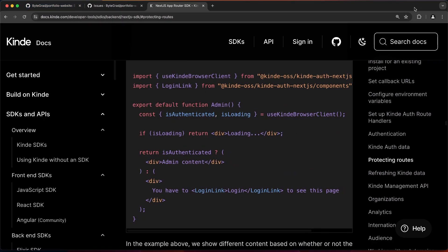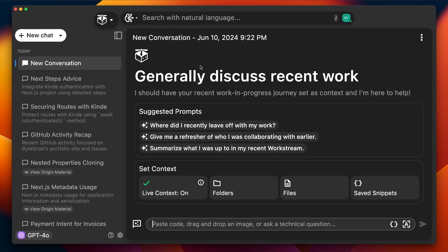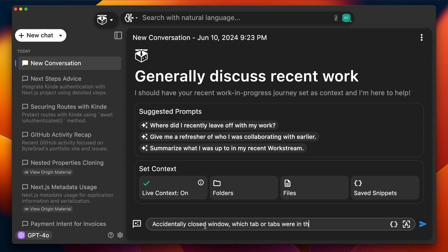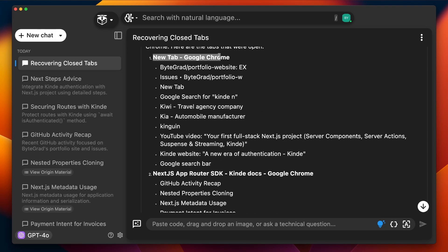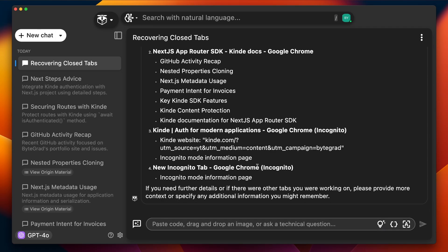Another scenario: I sometimes have 20 tabs open and accidentally close the whole window. Pieces captures my workflow, so I can just ask 'I accidentally closed a window — what tabs were in there?' and it will give me suggestions. It found the Next.js docs website was there, also the portfolio website on GitHub. Just seeing this refreshes my memory — it's basically like having really good memory.